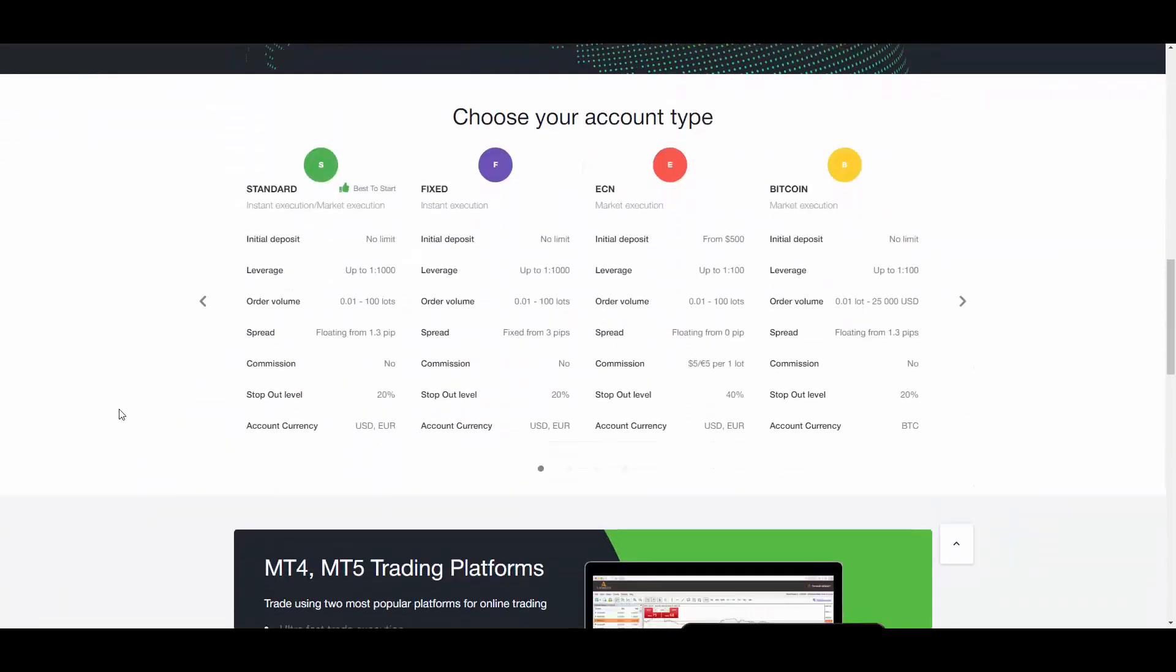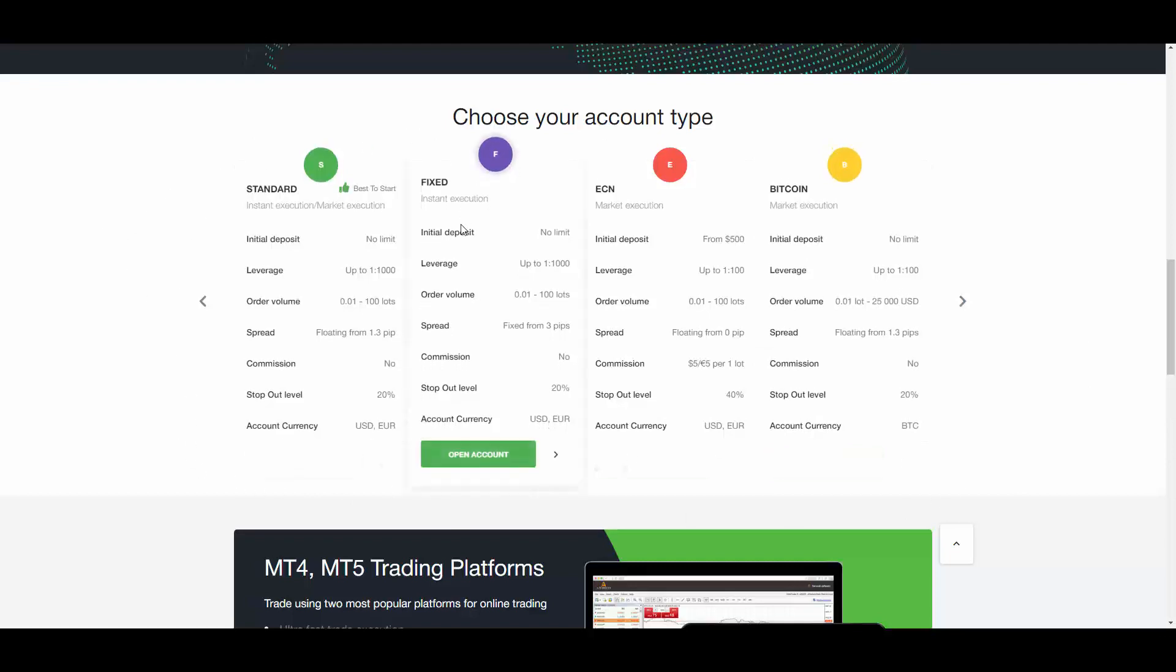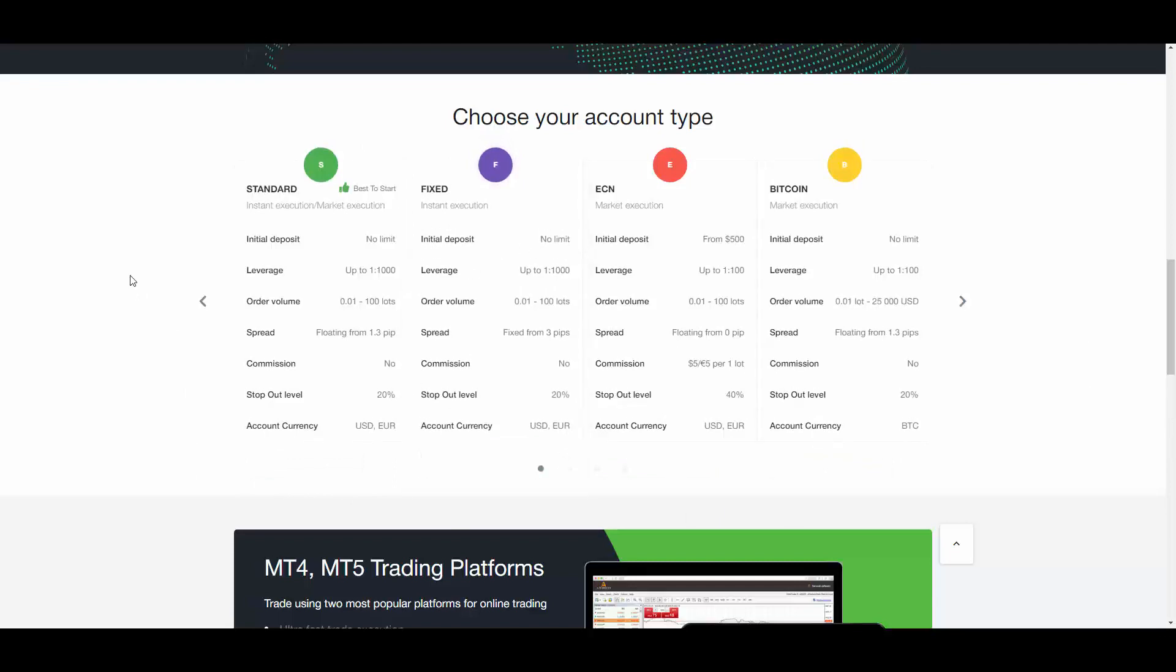Based on your desire and preferences you can select your favorite trading account. From the table of specifications you can study the specifications of each trading account. For example, the fixed account, the minimum deposit is zero and the leverage is up to 1000.